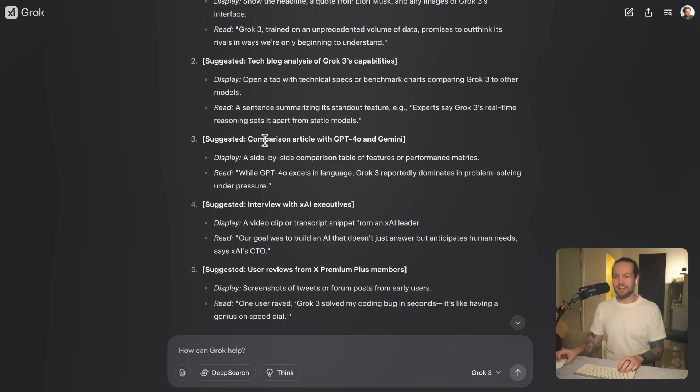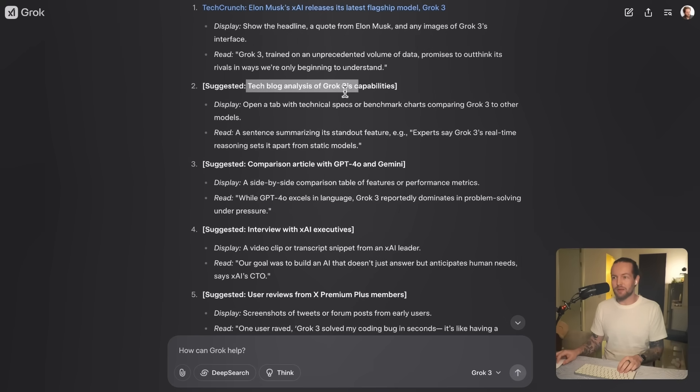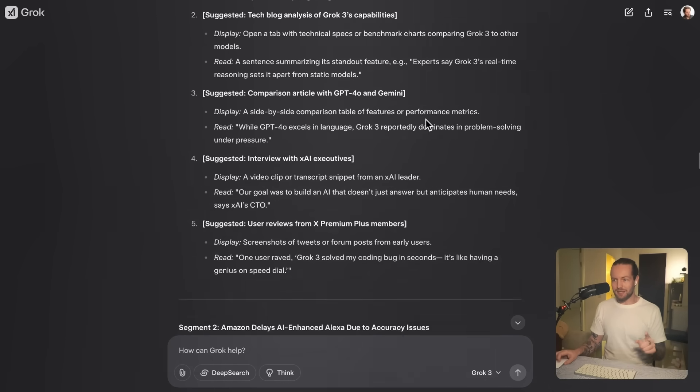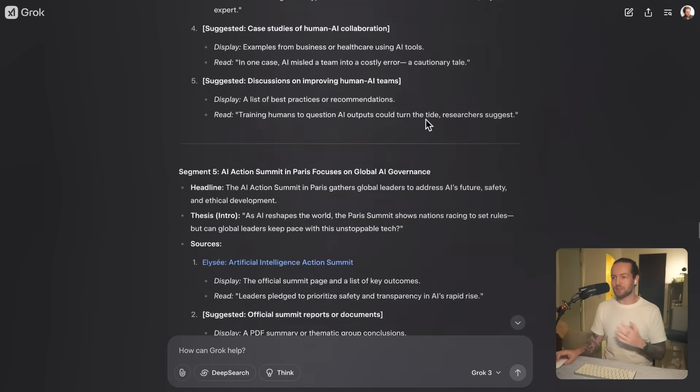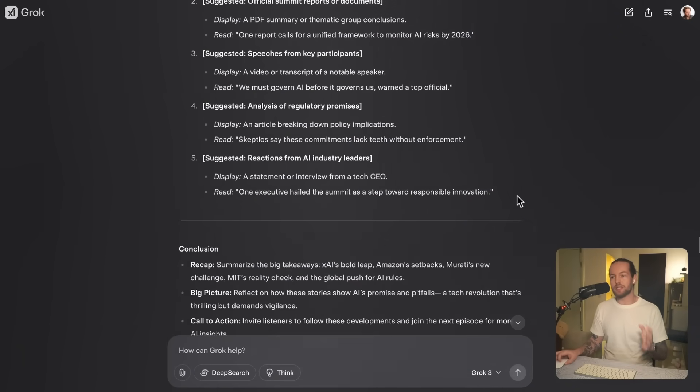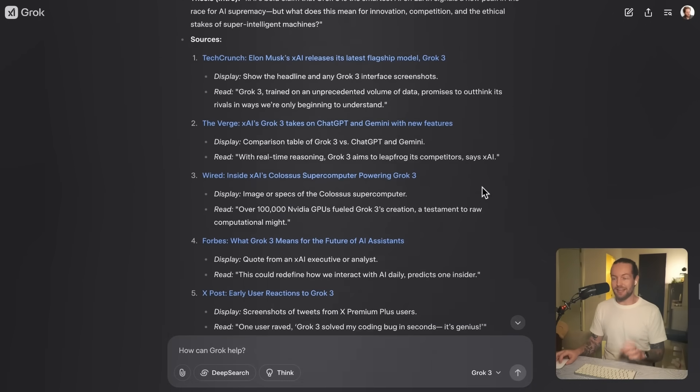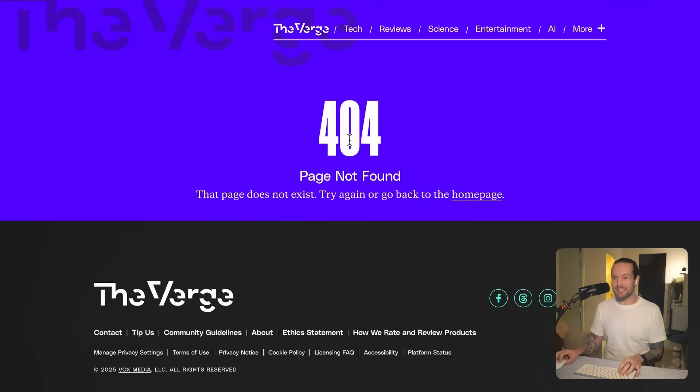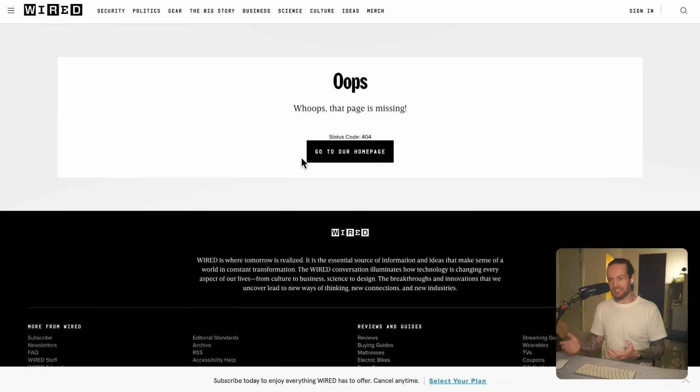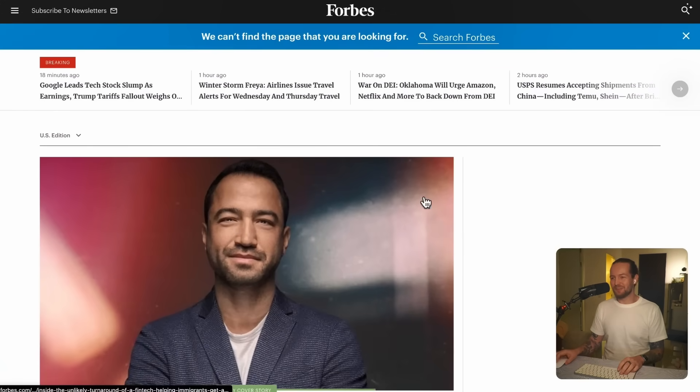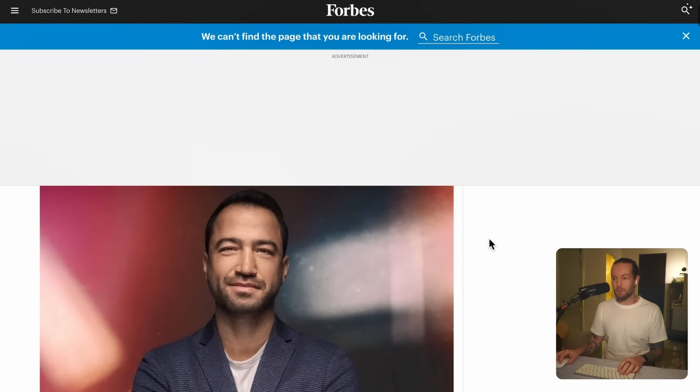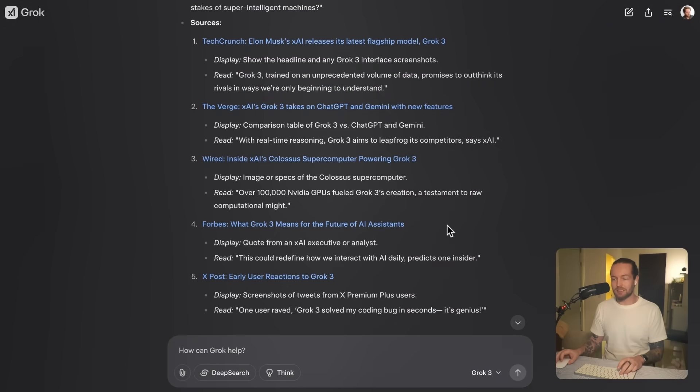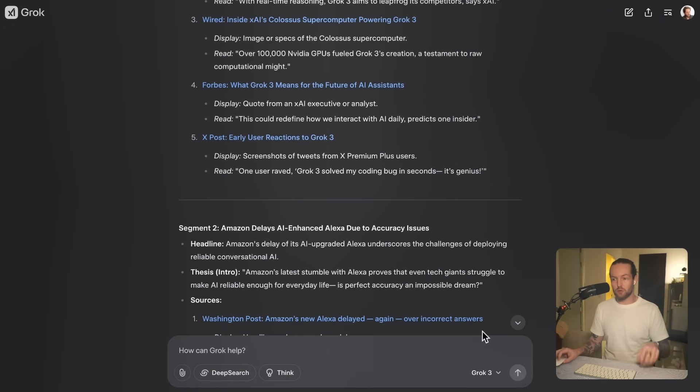The big issue being they suggest things that don't exist. So here, like TechBlog Analysis of Grok 3, they have like open a tab with technical specs or benchmark charts, and yeah, that's fine, it can tell me a suggestion. But then what actually happened is I said to it, 'hey, I understand you want me to have all these suggestions, but can you actually find links to me that I can click and open myself?' And it looked really good in the beginning, and then I started clicking on the links and we get the 404 not found. So this is one of the hallucinations within AI that essentially recreates links that it thinks actually exists online and they don't.